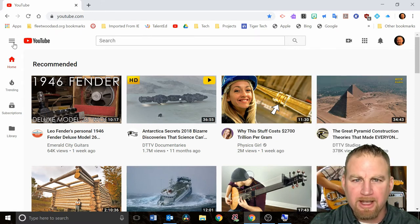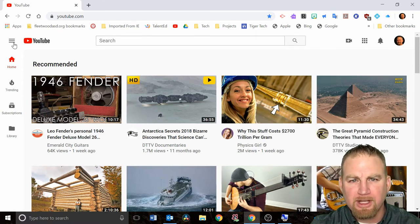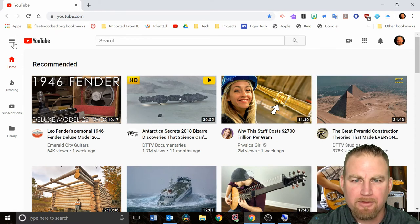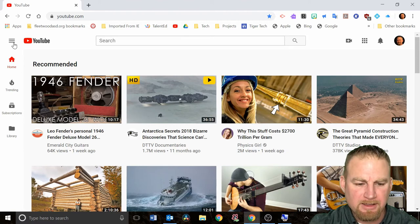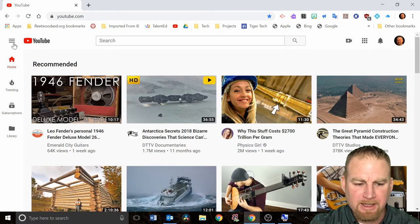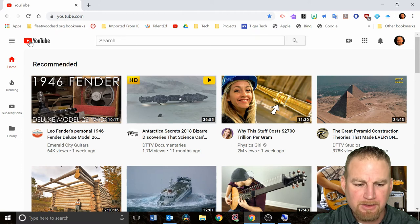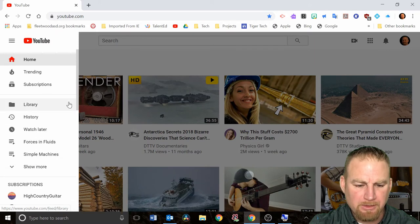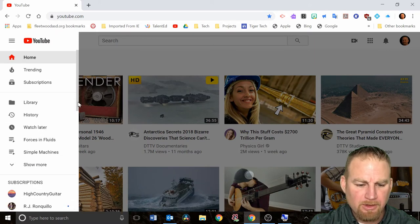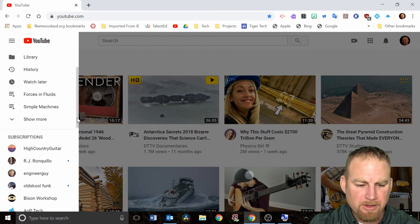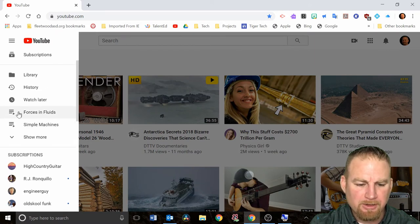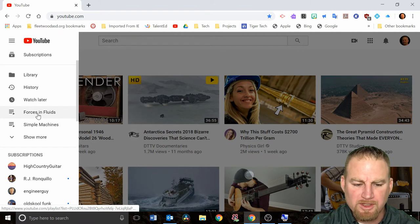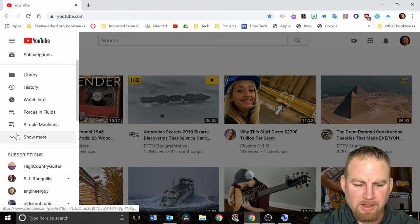Now that I'm in my Fleetwood account, I can show you some of the playlists I had set up for my science classes. To do that I'm going to go over here to the left-hand side and you'll see these three lines next to where it says YouTube. I'm going to click on that and it brings up this menu.